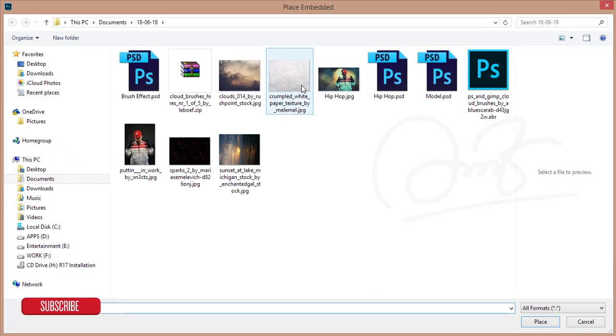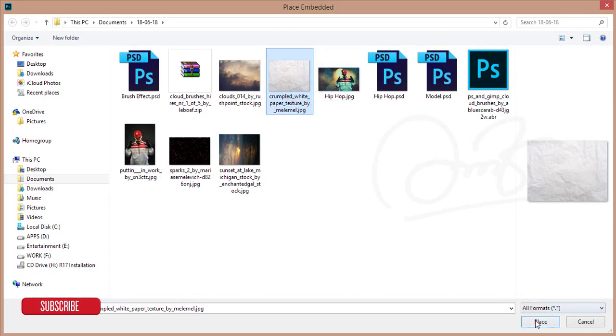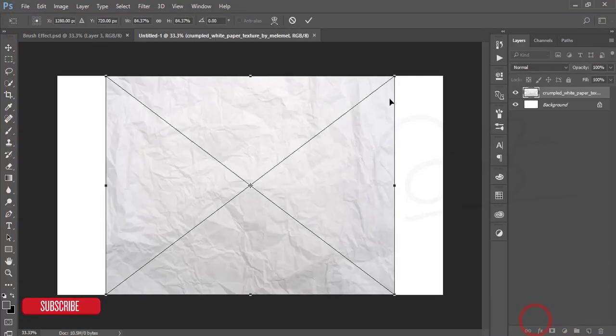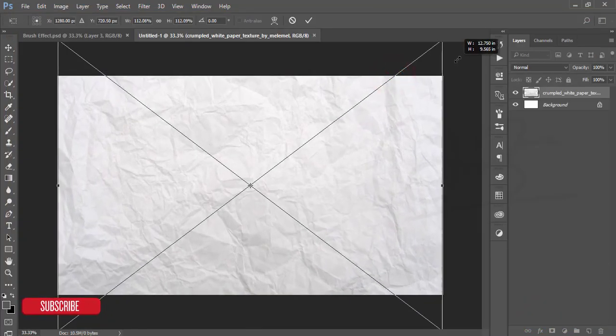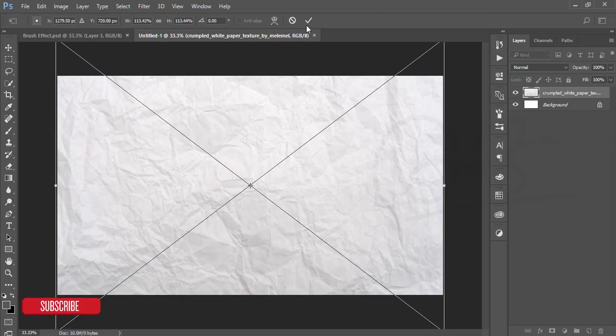After that, go to the file and place embedded option. Taking a black white paper texture and press Ctrl and Shift and make it bigger and adjust with the board and hit the tick button.